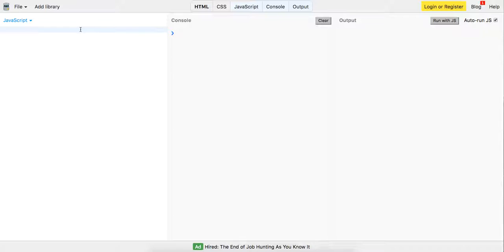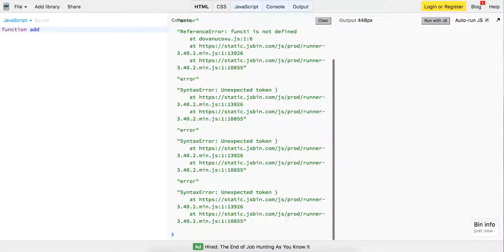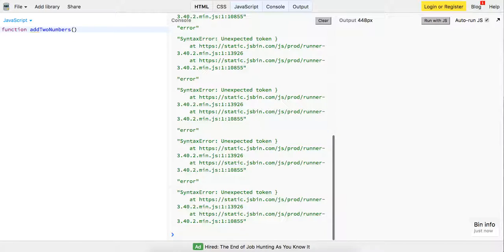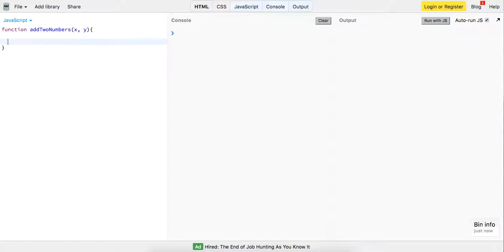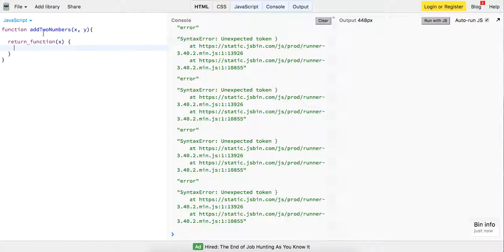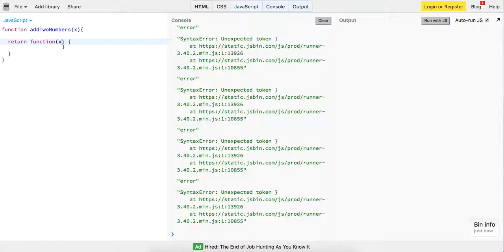I'm going to write this function and explain it step by step. We're going to have this function called addTwoNumbers. All it's going to do is take in an X and a Y. What we can do is, inside of here, return a function that saves X — it takes in Y because it still has access to X — and we return Y plus X.